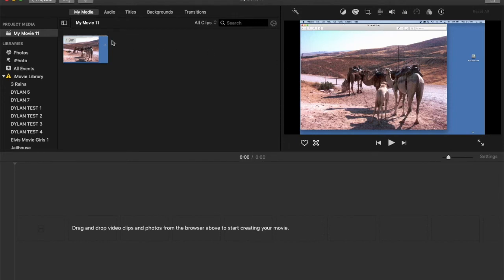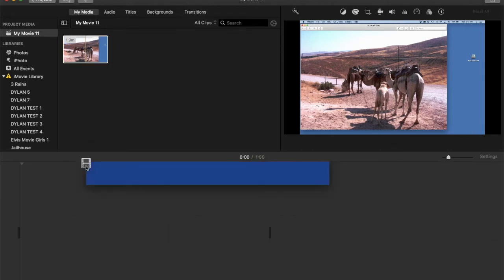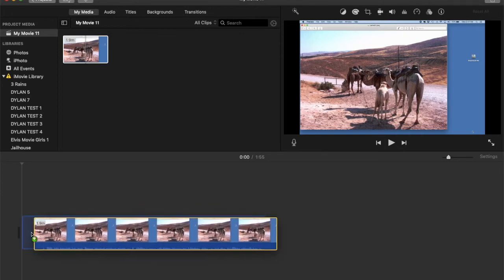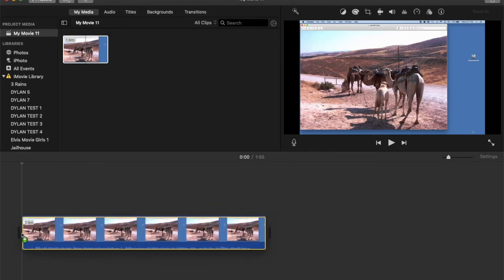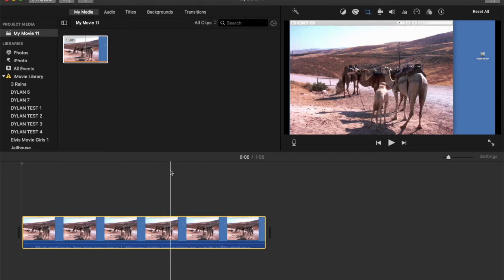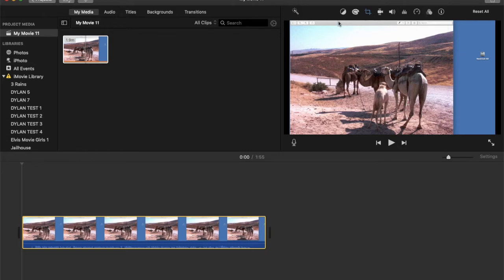So what was happening to me is that whenever I brought my video down to the timeline, it was cutting off part of the top of the picture and part of the bottom of the picture as well.